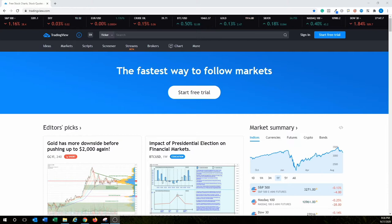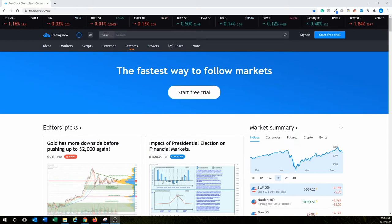You should have your MetaTrader 4 account set up, already logged in, and played around with it a little. We're going to get more into that later. You should also have TradingView set up. I hope you have the Pro Plus account — the Pro Plus account is the best.